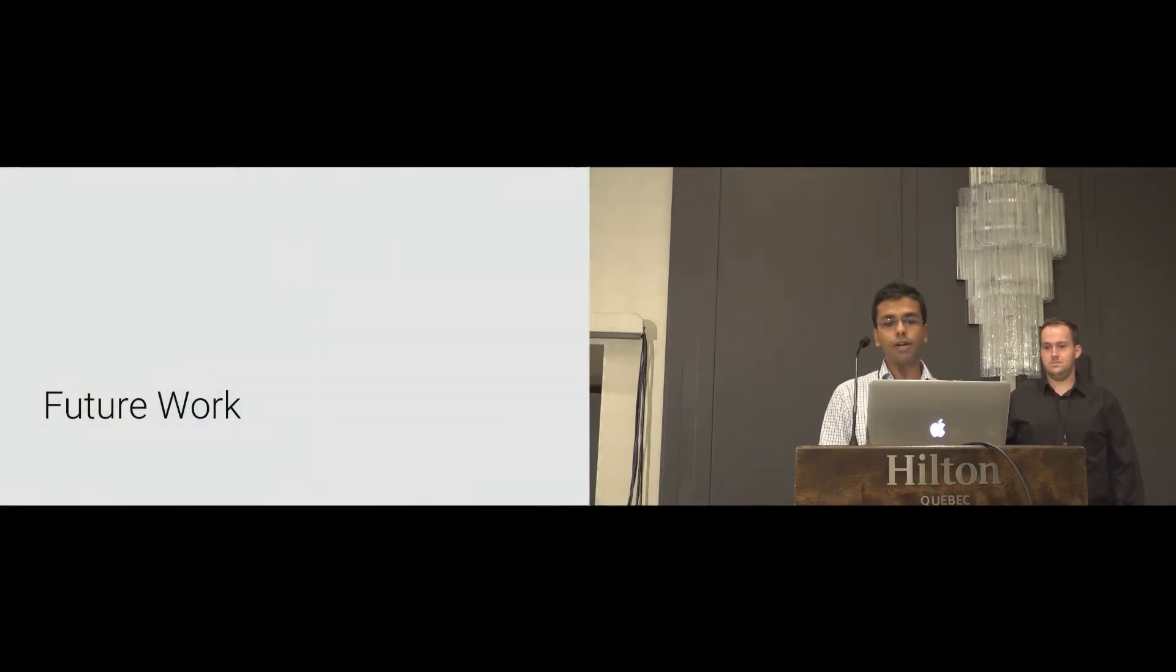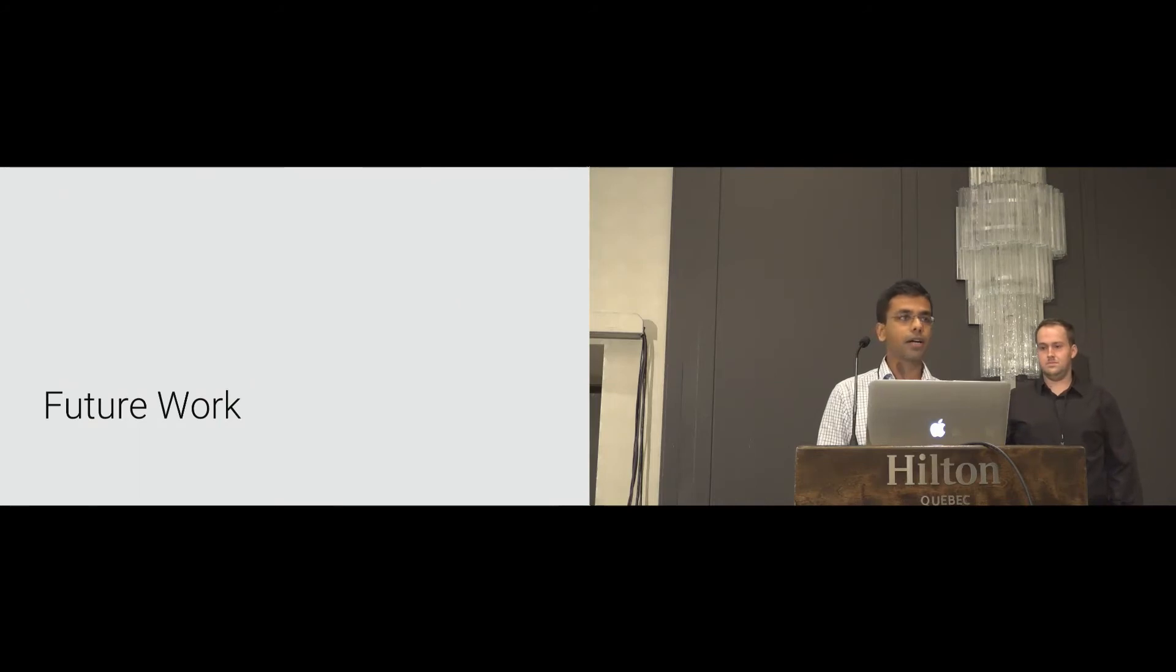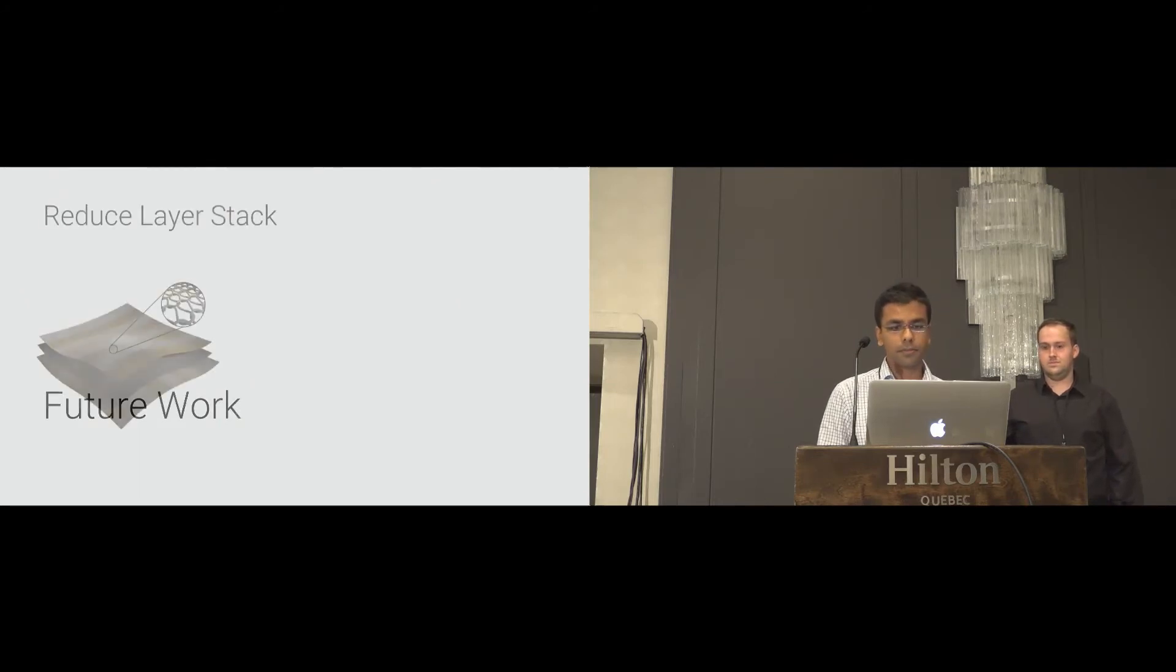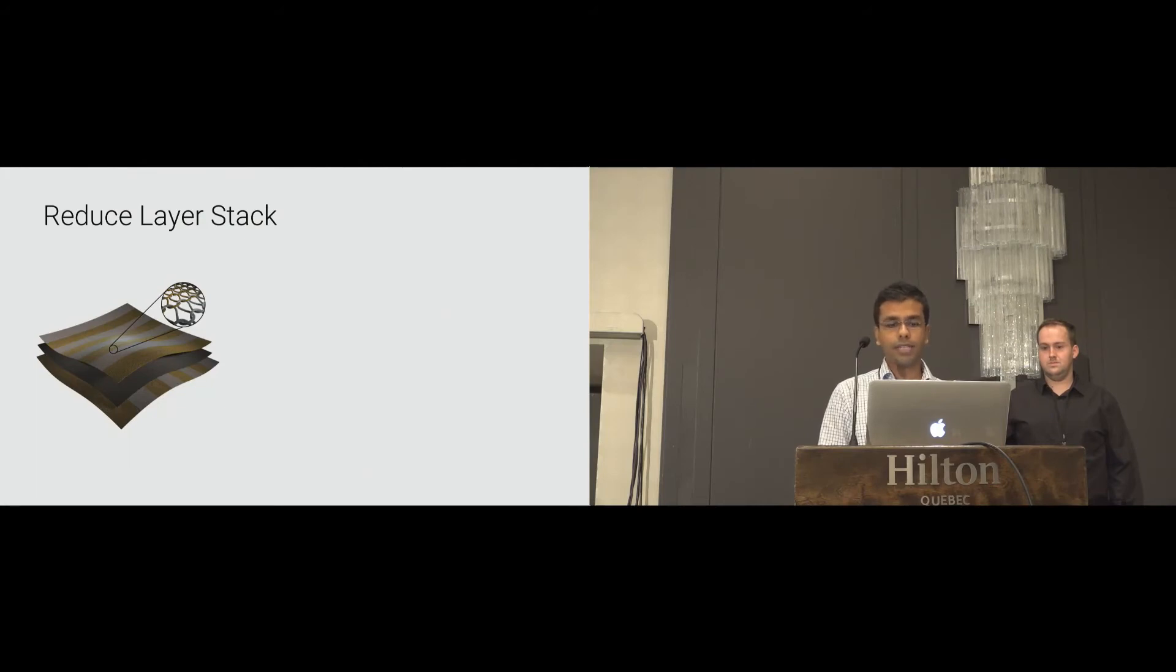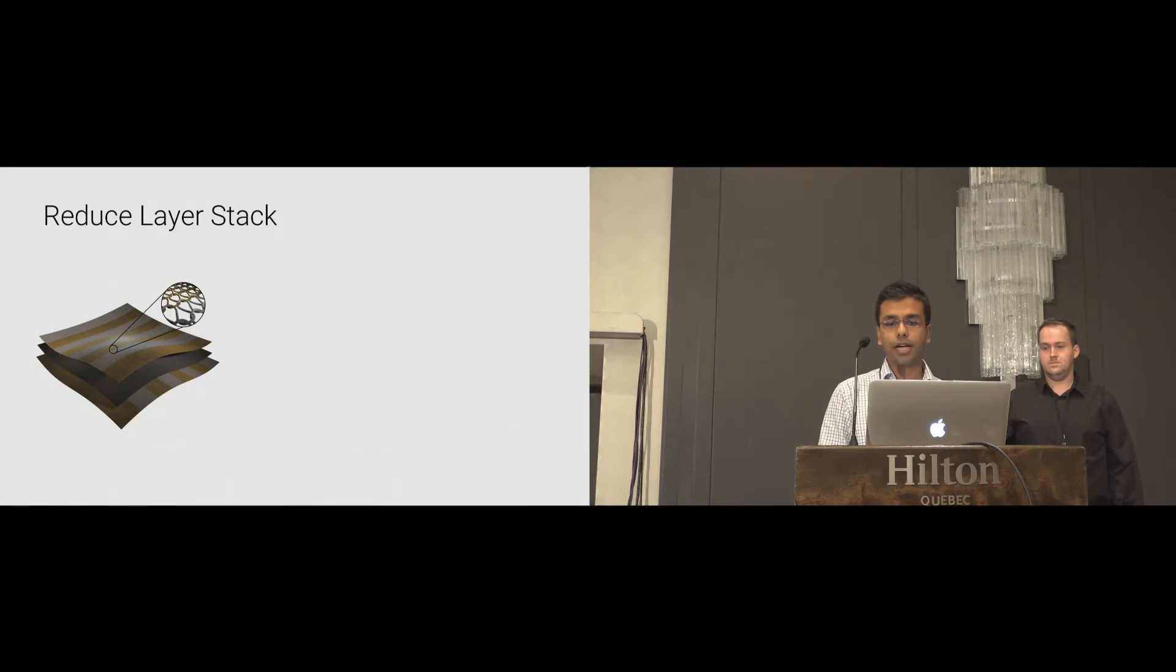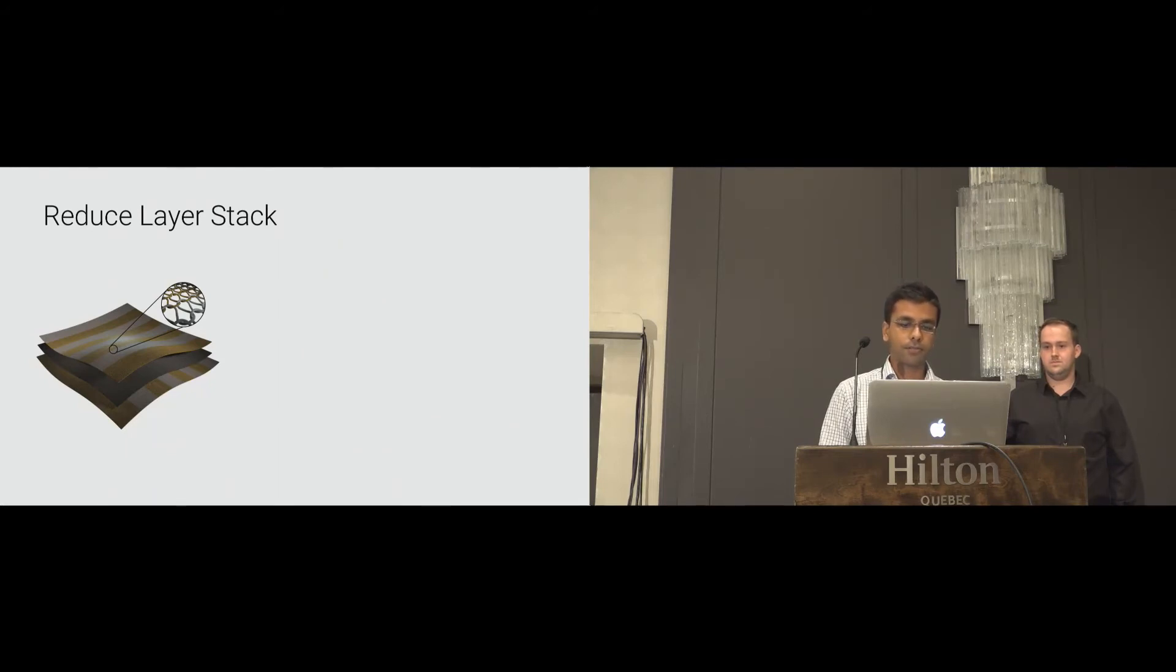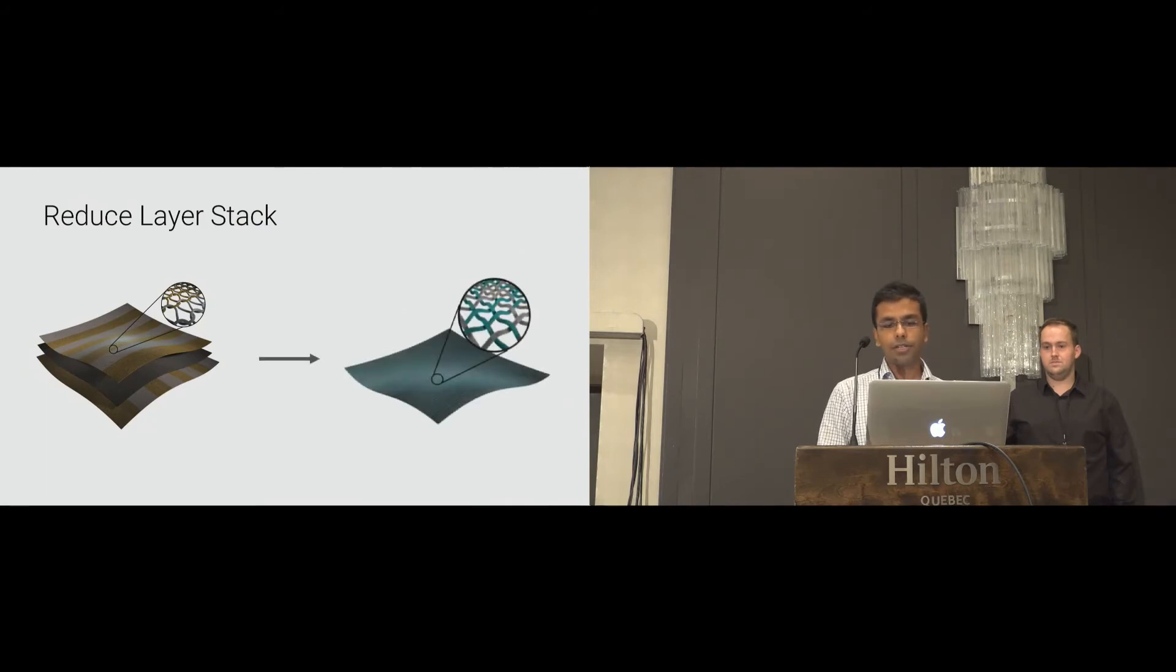Now, we would like to discuss the future work that we are currently working on. While the three-layer approach is a practical solution for resistive sensing, it was problematic in situations when the user grasps only the two top layers while performing the gesture. Therefore, in the future work, we would like to reduce the layer stack to a single layer.